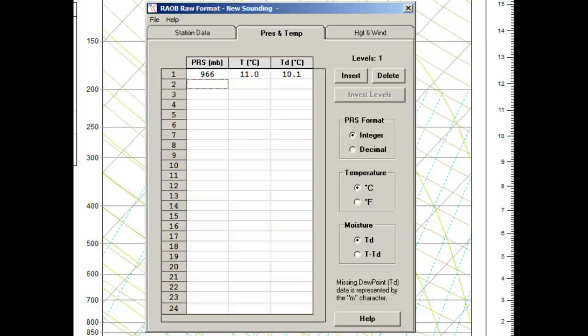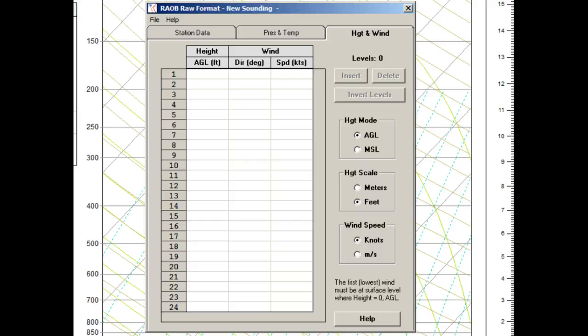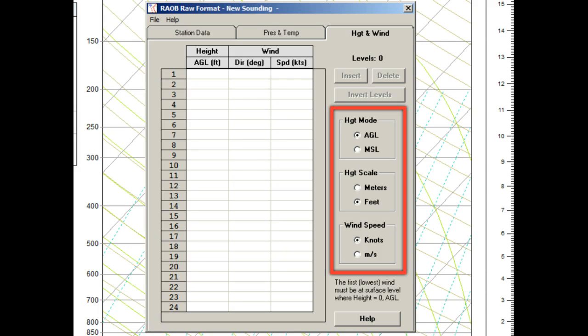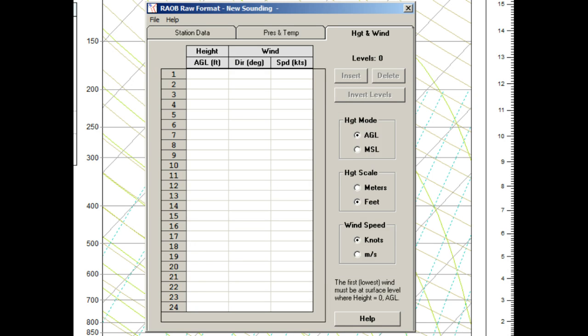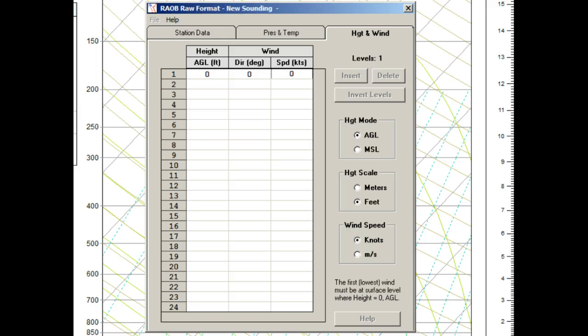The surface observation also reported a calm wind, so let's go to the Height and Wind tab. First, we'll check the settings, with the AGL height mode, feet for vertical scale, and knots for wind speed. Then we'll enter a zero for the surface wind height, and zeros for wind direction and speed to represent the calm wind. If you have any other wind information, such as from a pie ball or aircraft report, you can enter them now or later. We will see more about wind data at the end of this video.